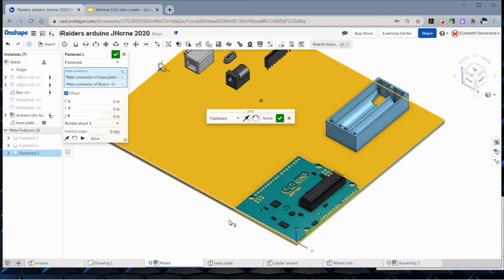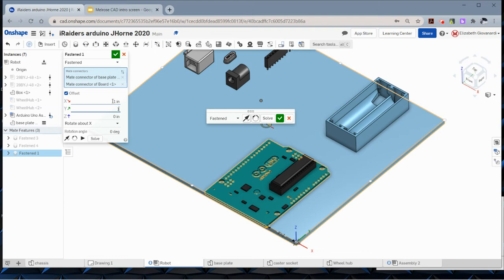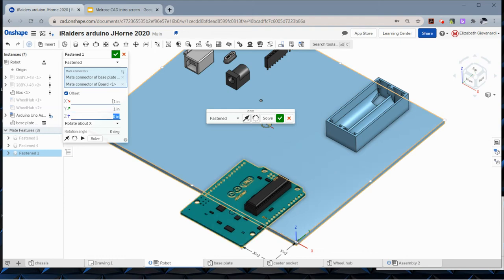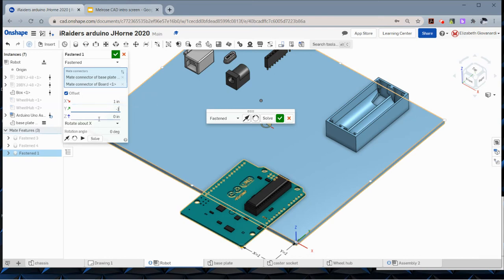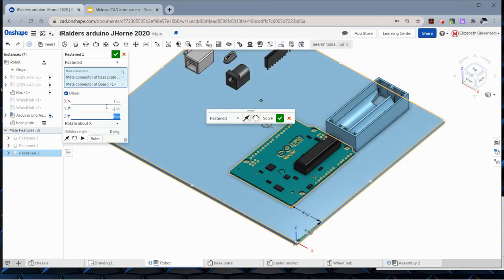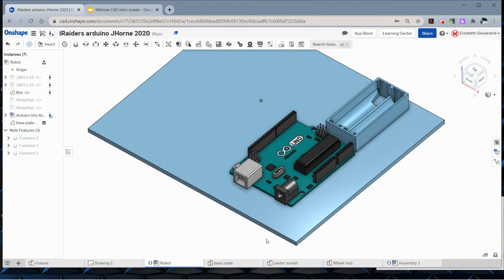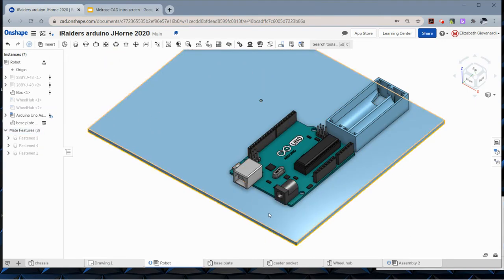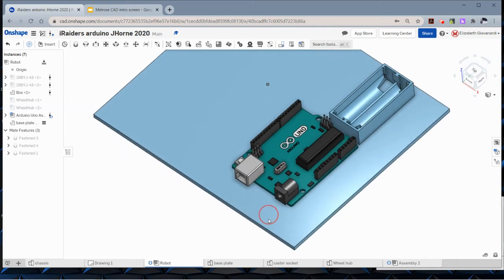Now I'm going to give it an offset because I don't want the Arduino right on the corner of the board. For now, I'm just going to say I want it to be an inch. That was the wrong direction, so I'm just going to say negative one. I find it easier to simply guess and check on those. And now it's nice. So this Arduino is in place, it can't move.